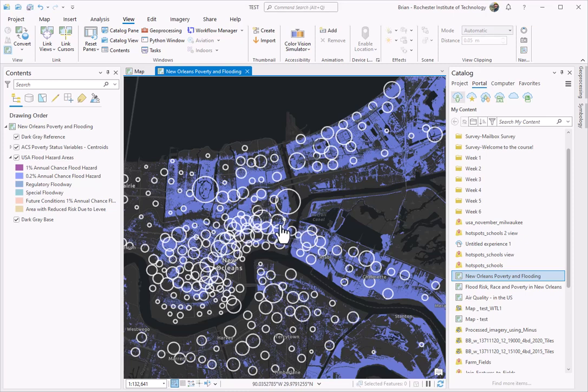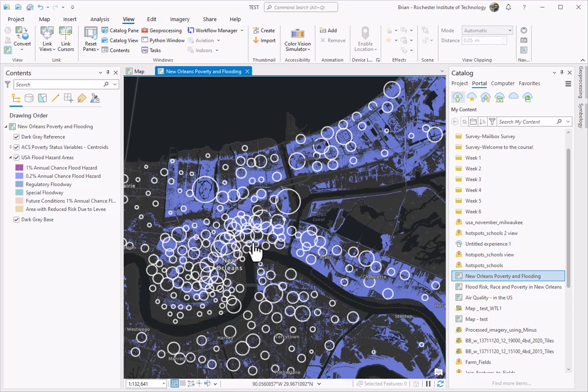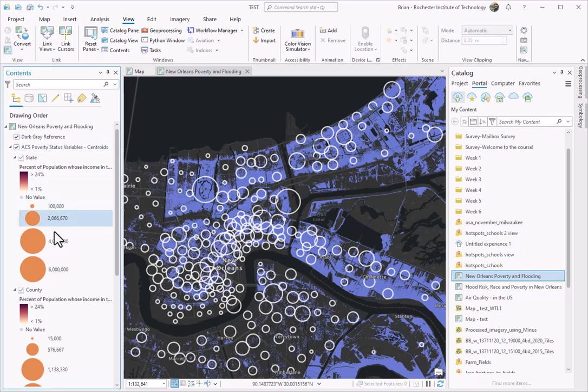You can see here, just as we needed to do in our lab, I've modified all of the symbology for some of the default data. I'm seeing the flooding hazard data, and I'm also seeing those circles for the ACS or the poverty information. But it's not represented like this. My symbology is a little bit different.